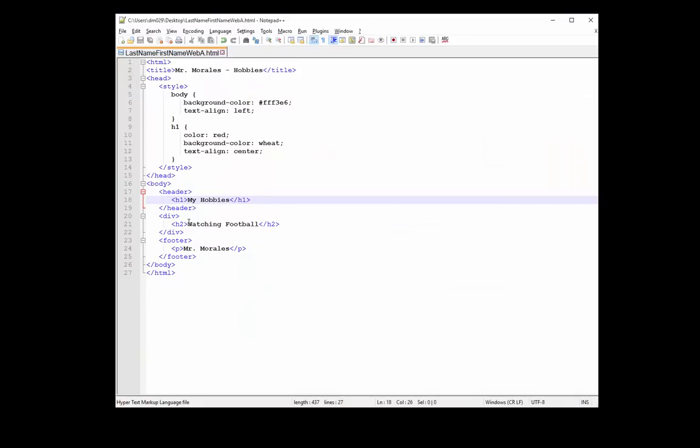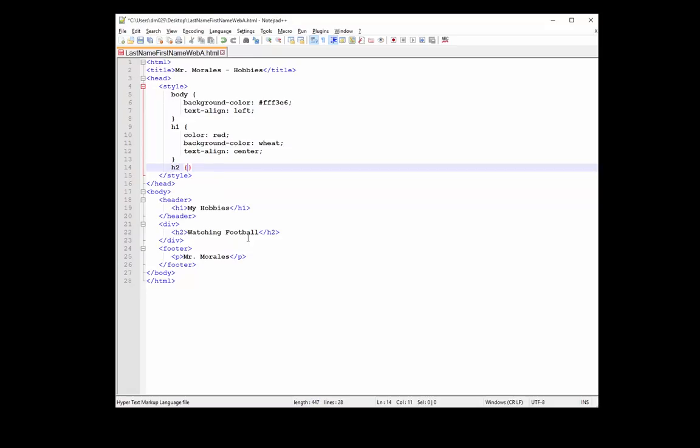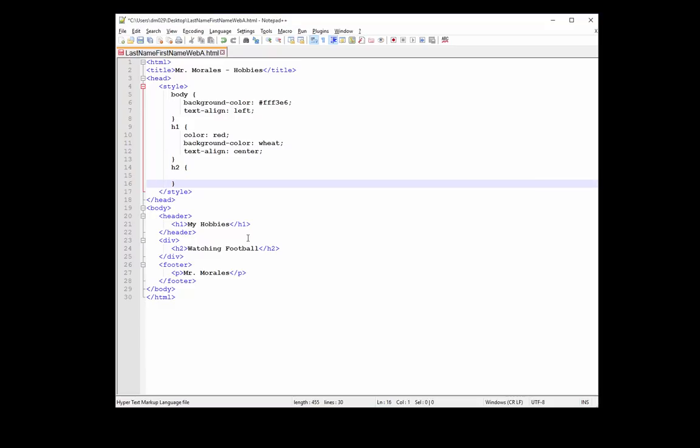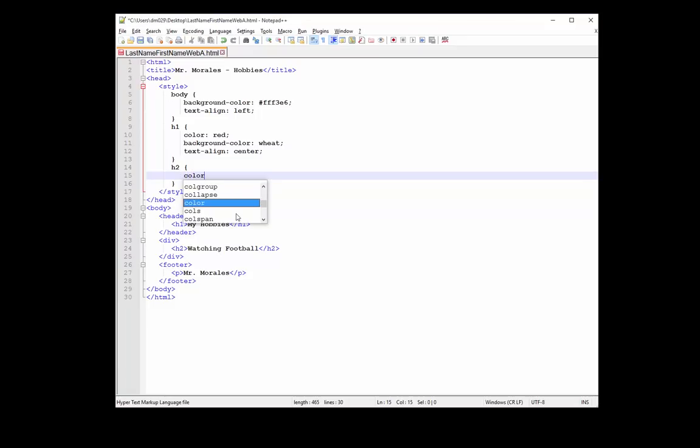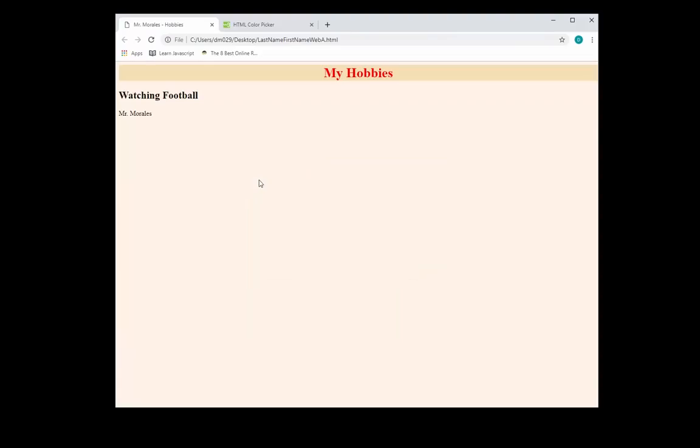Let's apply some style rule to watching football. So that will be our H2. And let's type H2, squiggly bracket, whoops. Here we go. And let's just do blue. I can also choose any other colors from the color picker. But just for simplicity purposes, I'll just put blue for now. Save it. So once we save it, let's go back to our webpage, refresh. And notice how it changed color blue.